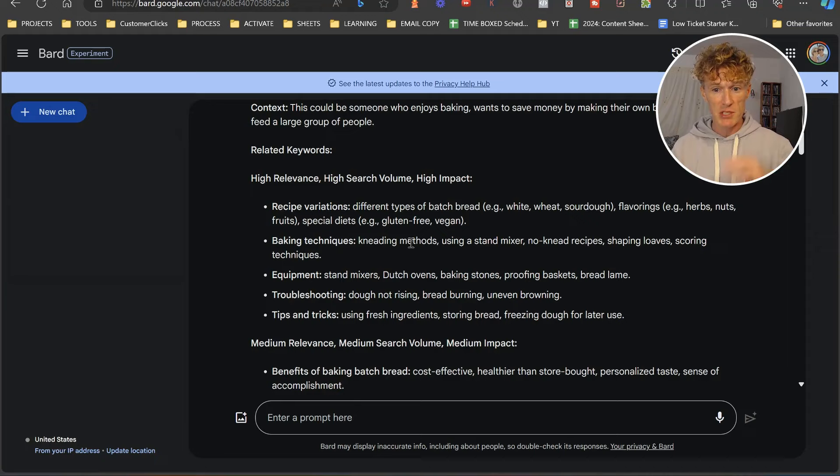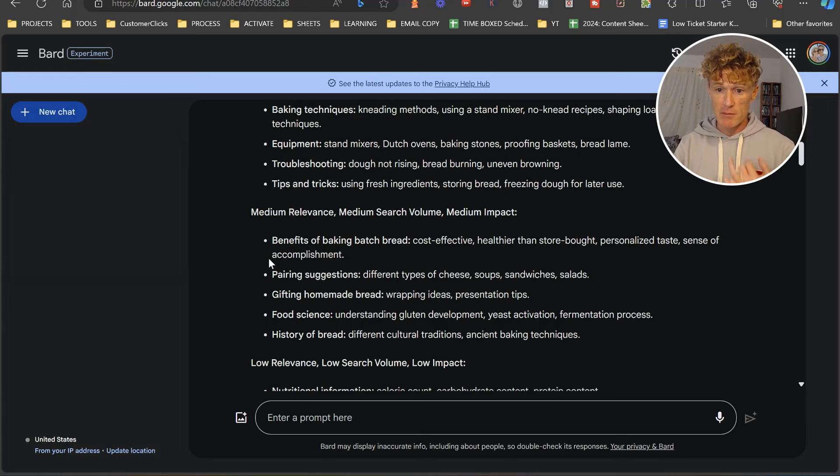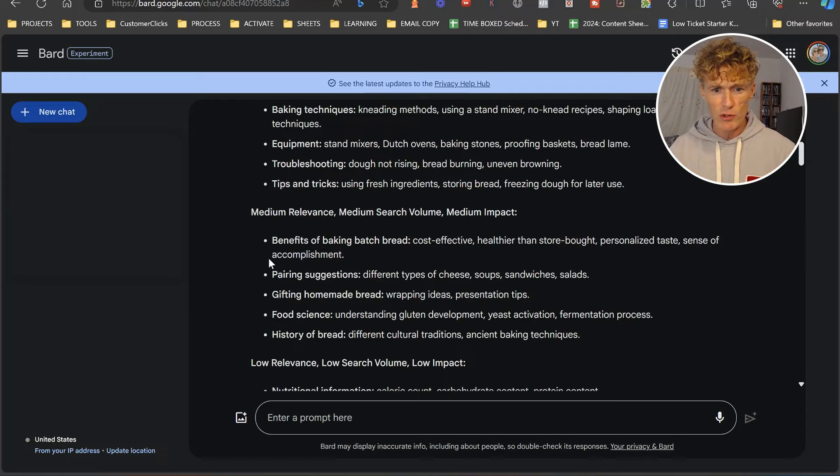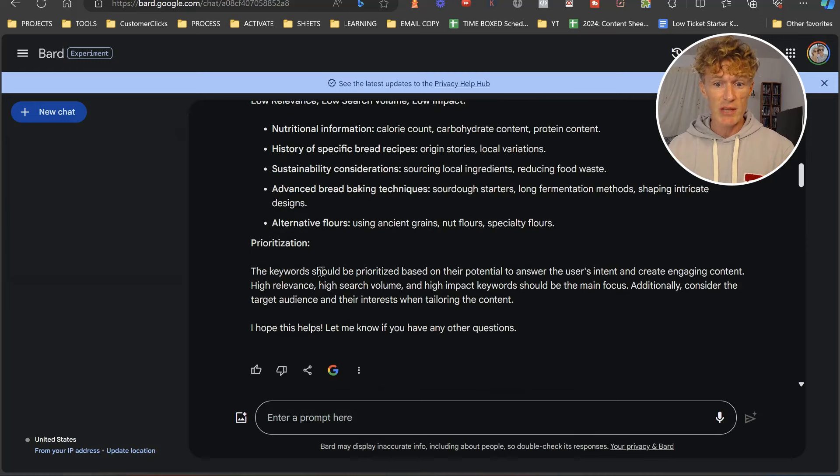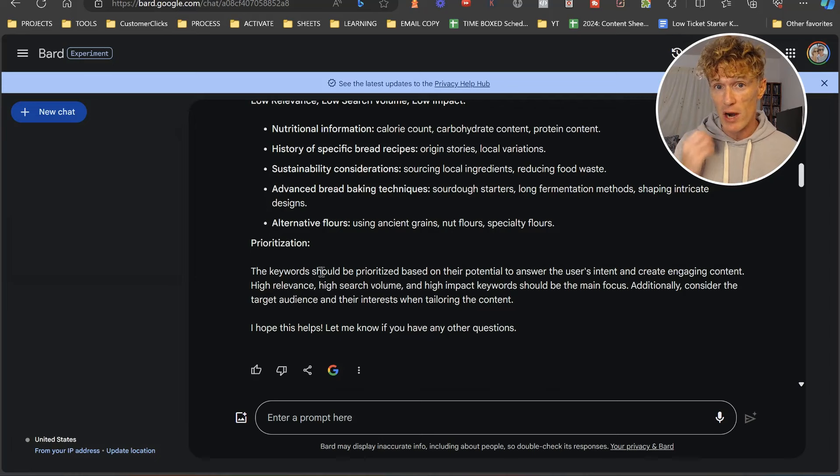You've got medium relevance keywords, medium search volume, benefits of baking batch bread, pairing suggestions, gifting homemade bread, food science, understanding gluten development. You've got low relevance. Then a thing on prioritization: keywords should be prioritized based on their potential to answer the user's intent and create engaging content. High relevance, high search volume, and high impact keywords should be the main focus. This is an absolutely brilliant start.